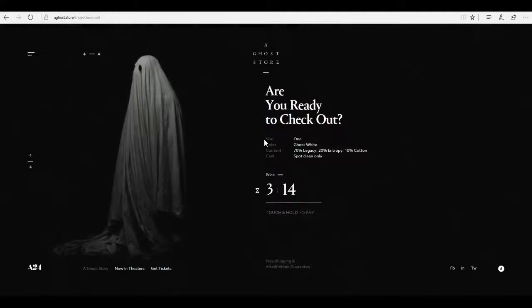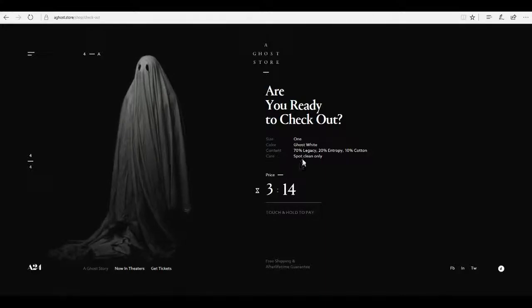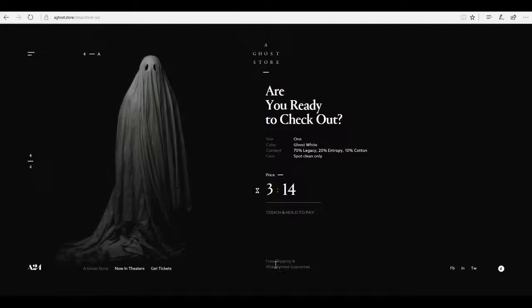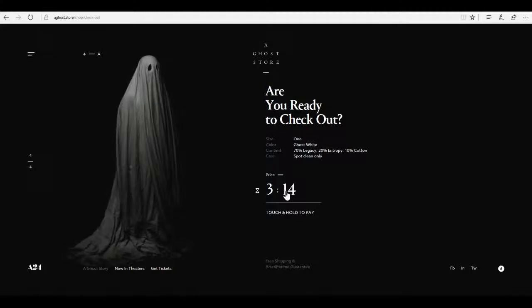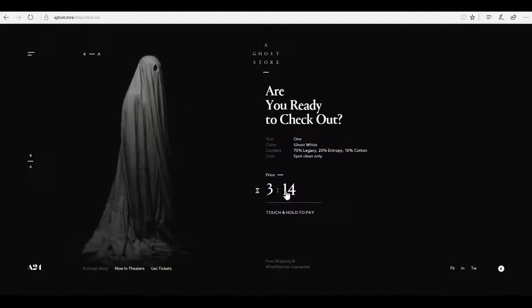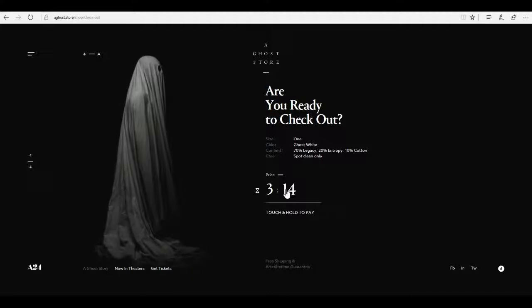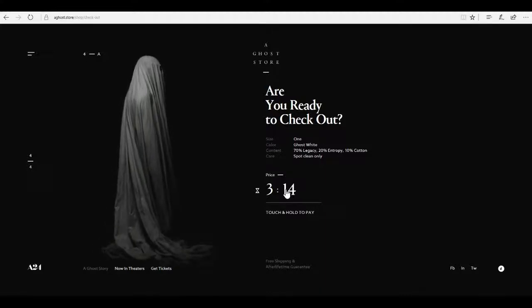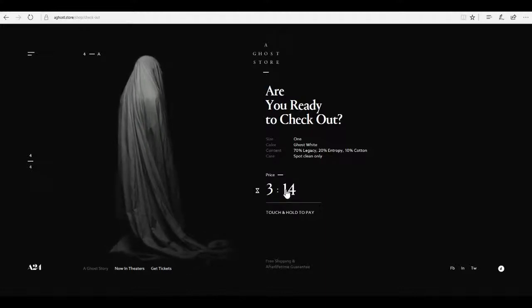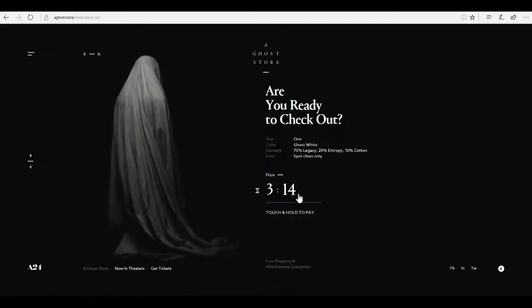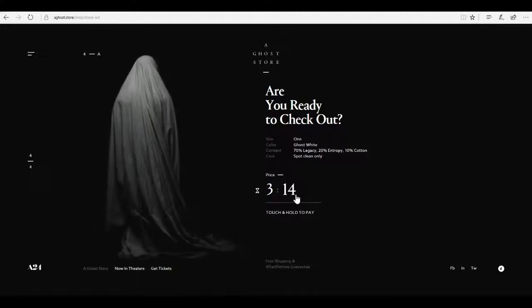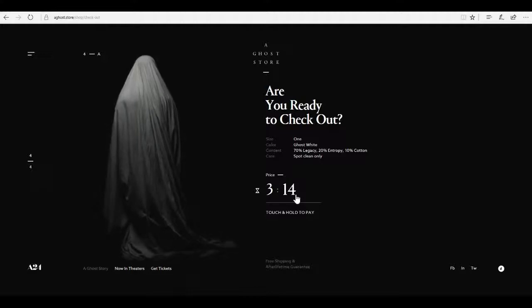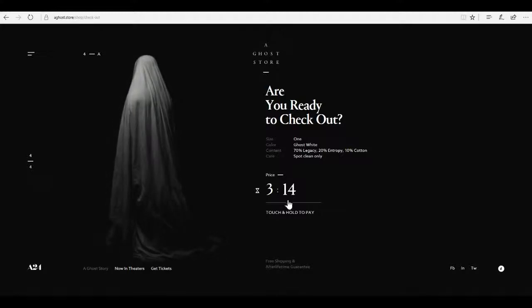Are you ready to check out? Size 1. Color ghost white. Content 70% legacy, 20% entropy, 10% cotton. Care spot clean only. Price 314. And then free shipping and after lifetime guarantee. I have to hold this for 3 minutes and 14 seconds. If you don't want to hear me blather on about random stuff and you just want to get to the moment where I figure out what this will do, skip to about 7:14 in the video. Without any further ado. Let's get started.